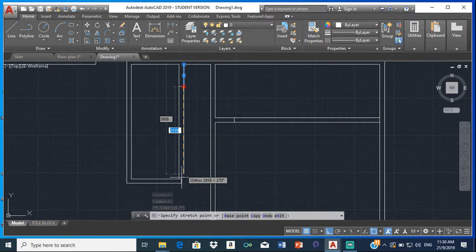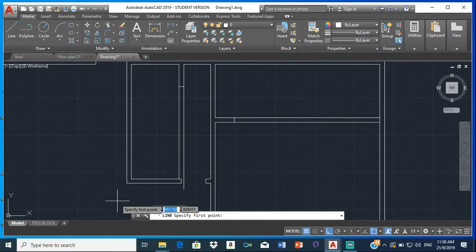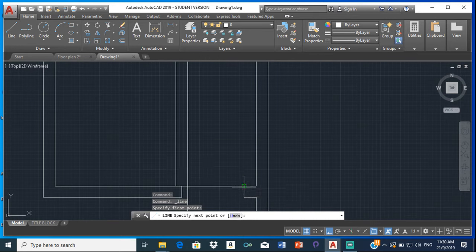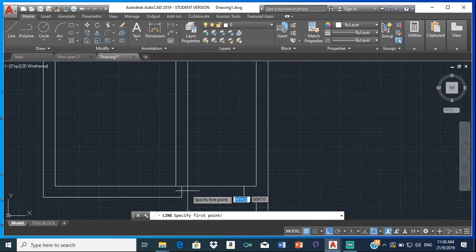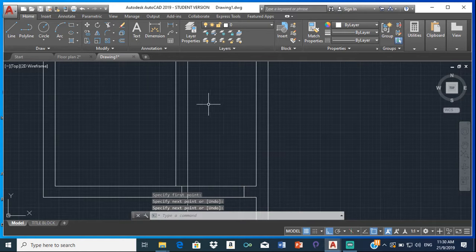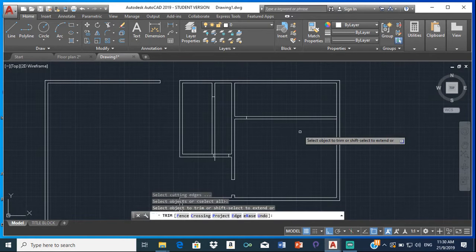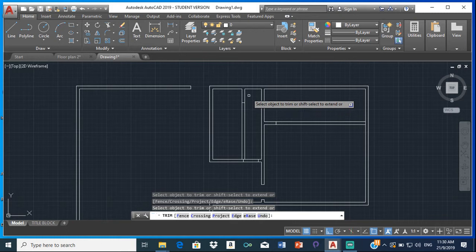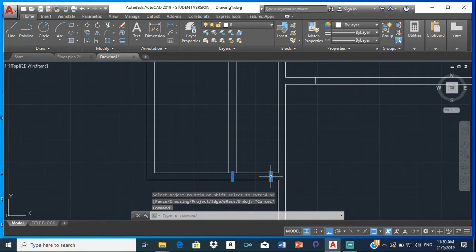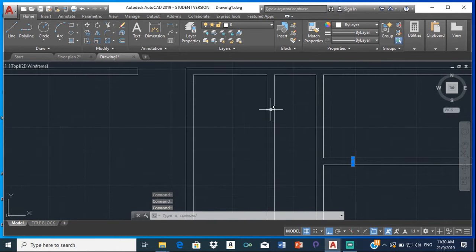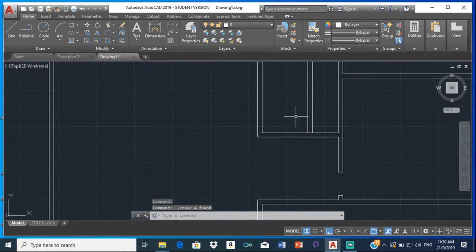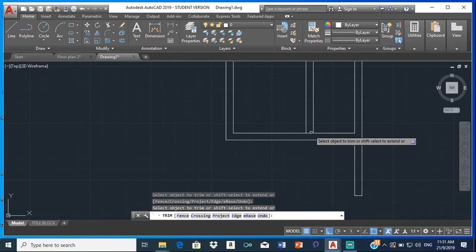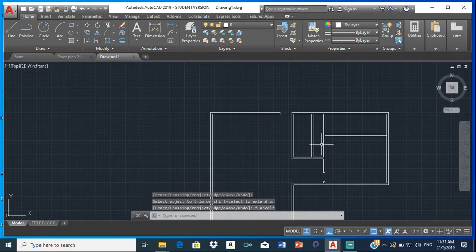Your foundation plans are going to be different from mine, obviously because your floor plans would have been different as well — your foundation plan is based off your floor plan. So now let me trim up a few things and join the rest of the walls.